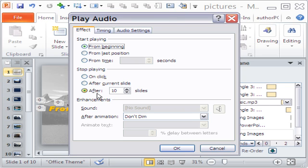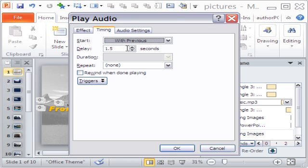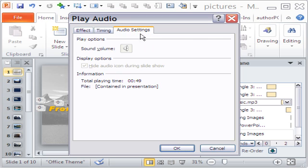You can choose the number of slides over which the audio will play. Just ensure that the length of the audio clip matches with that of the presentation itself.